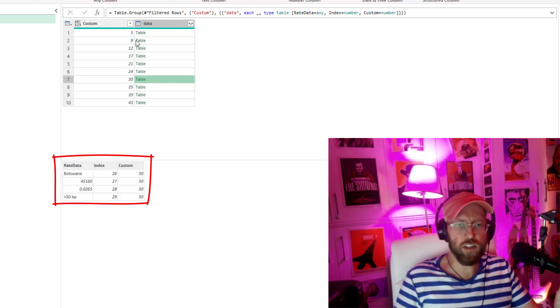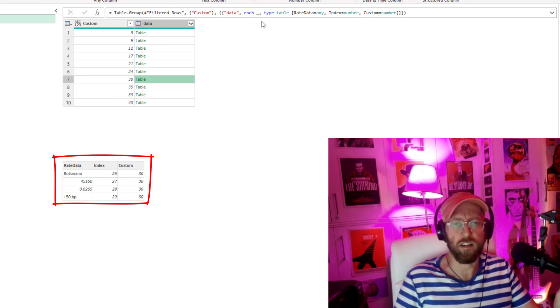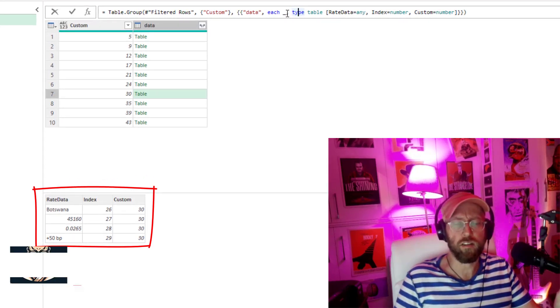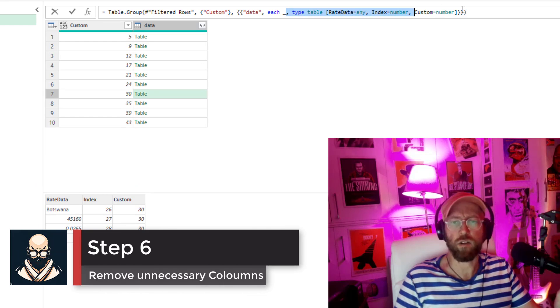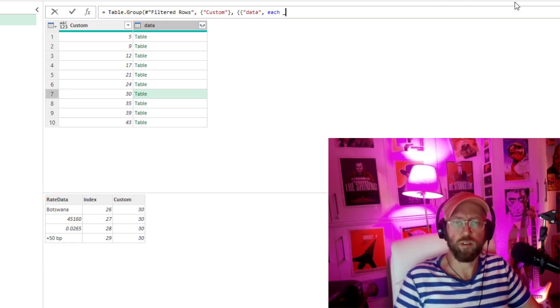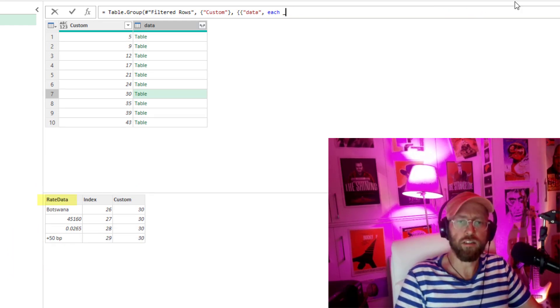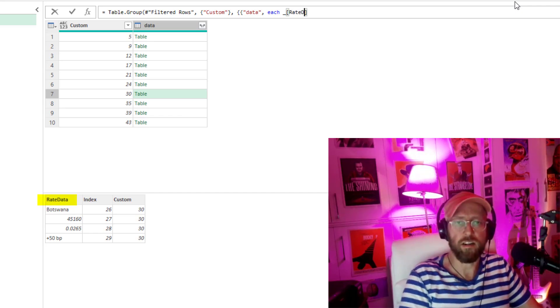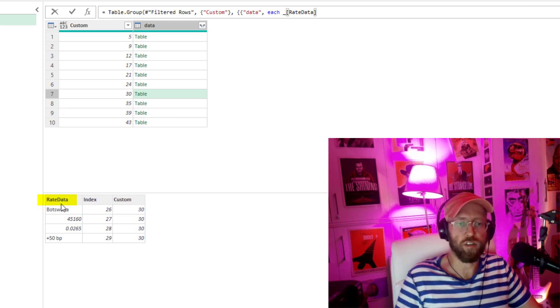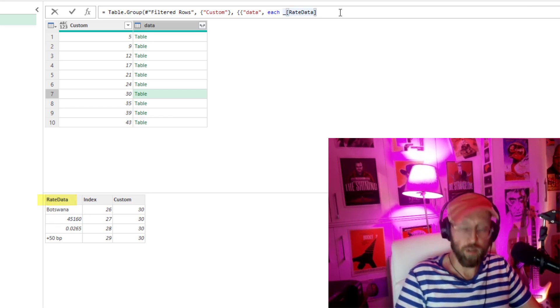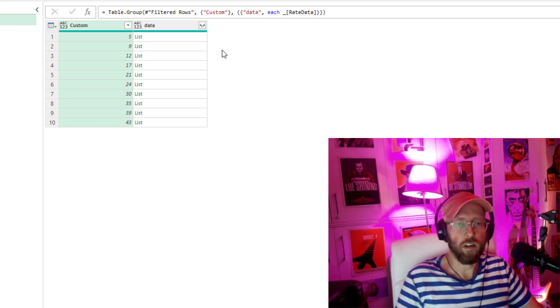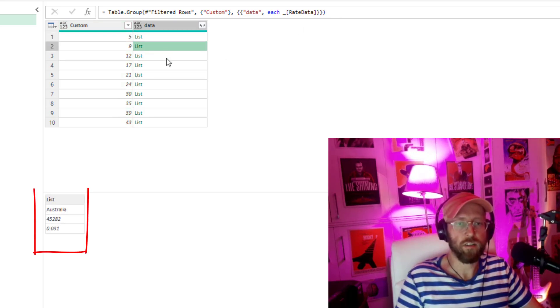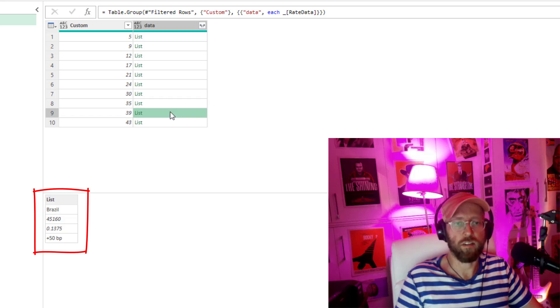Now you can see each of these table objects, we don't need the index or the custom, we just want that rate data. So simply what we can do there is with the group statement you can delete all of this up until the underscore and you can just in your square brackets say rate data, which is that first column in your table. And you close it out. Say okay so now you have a list with the data of each row in it.